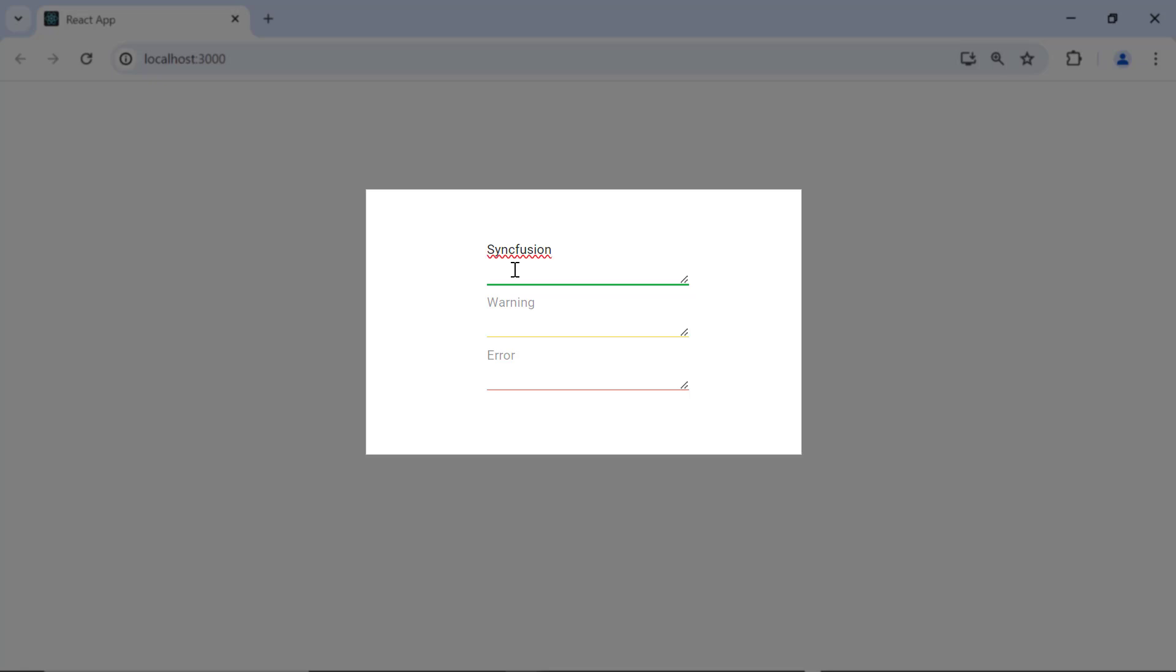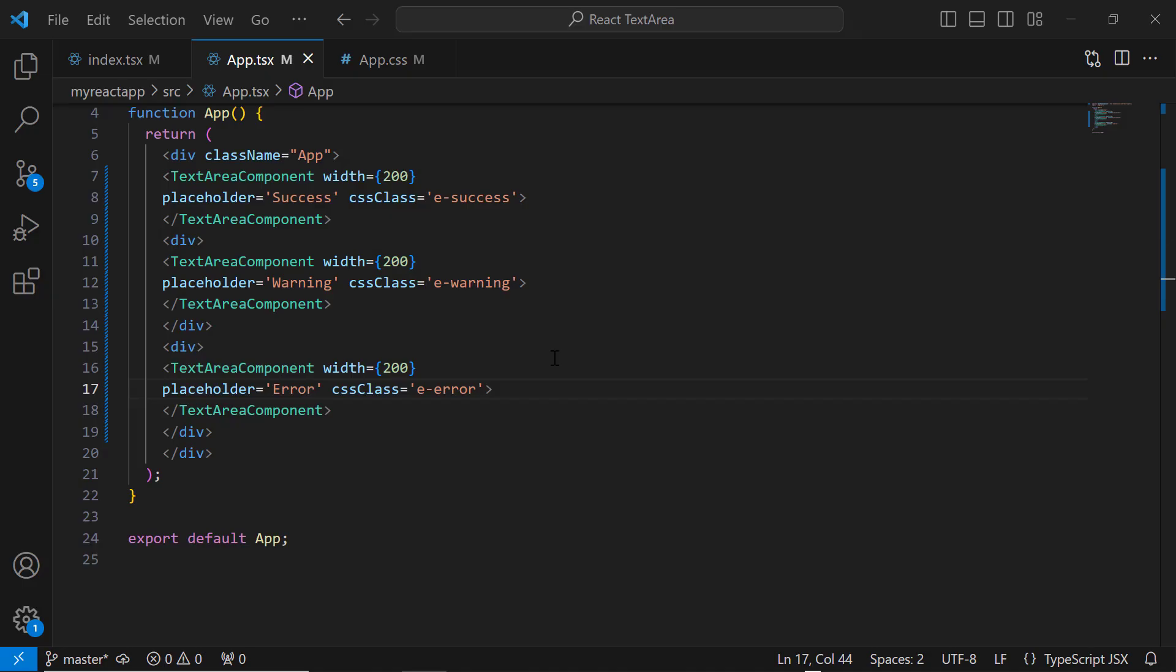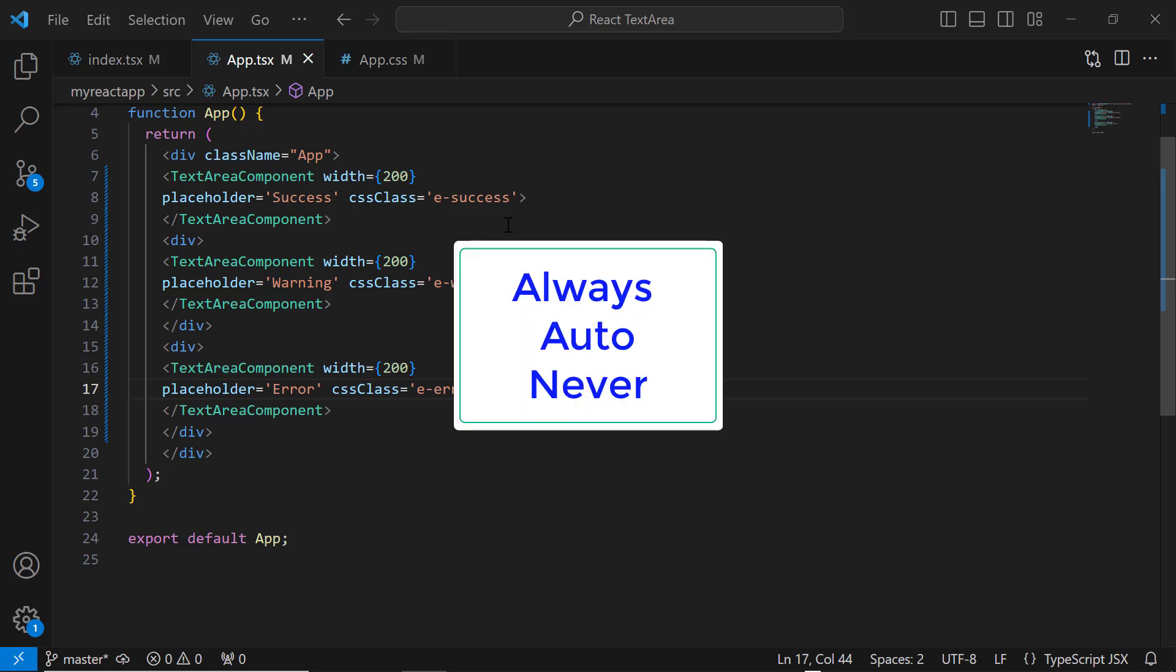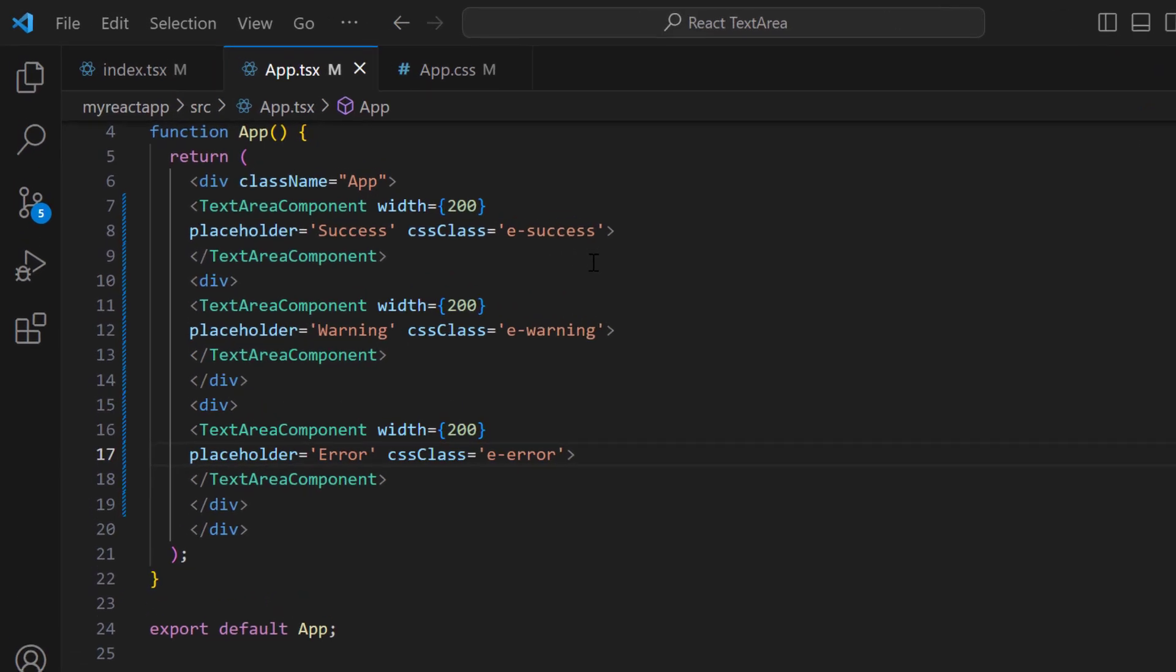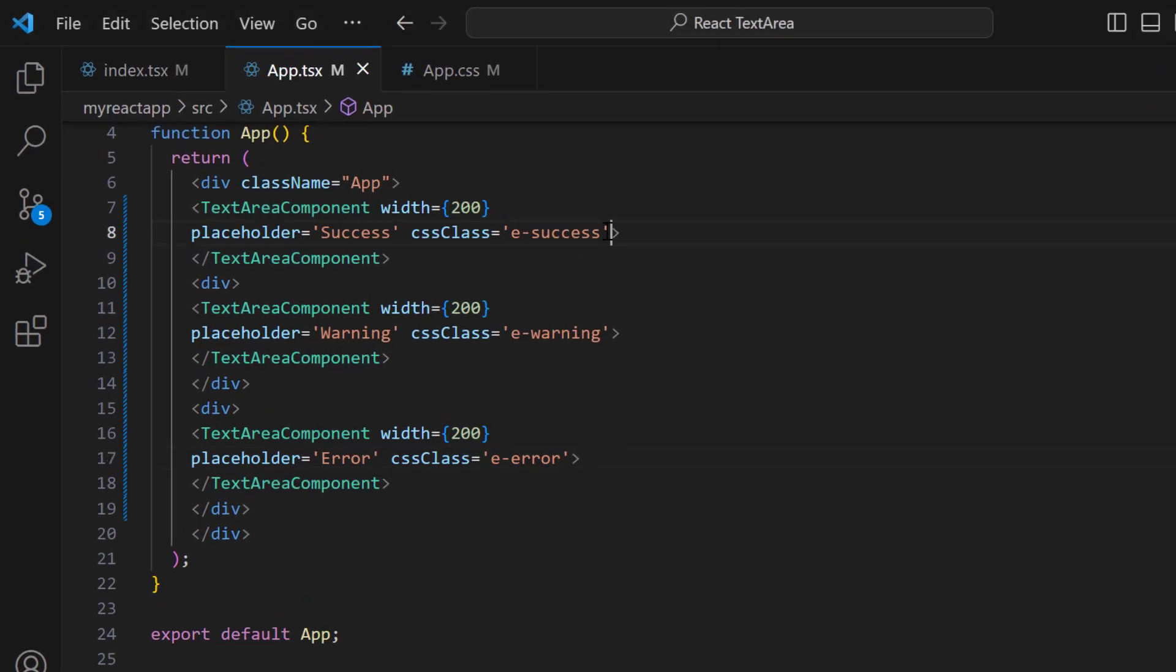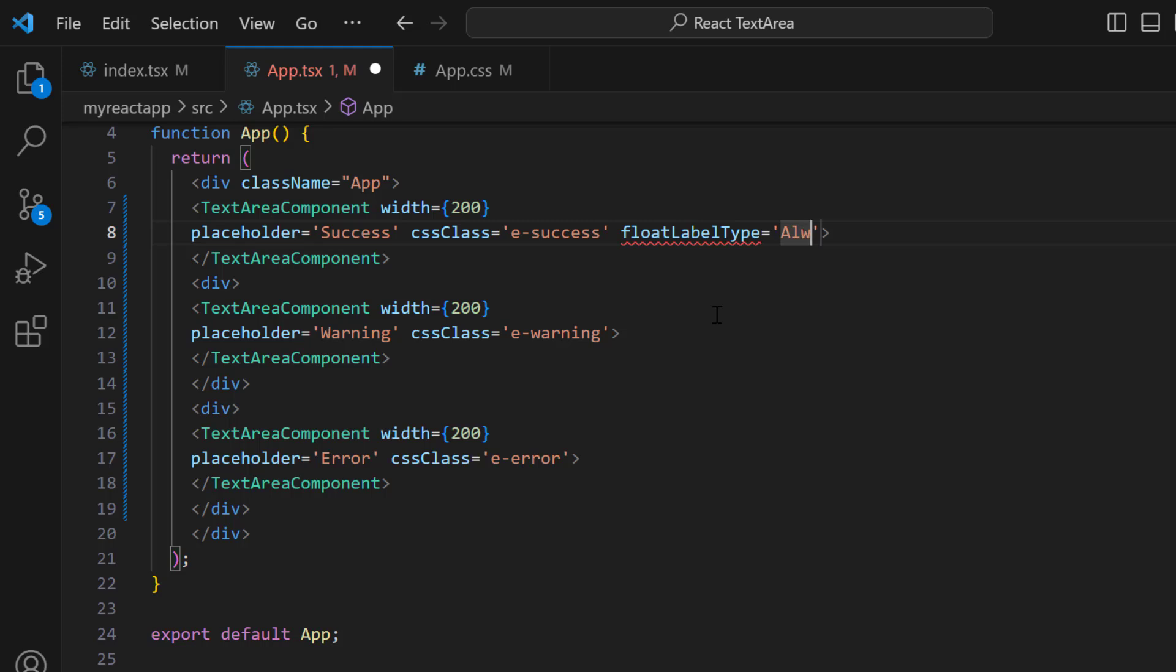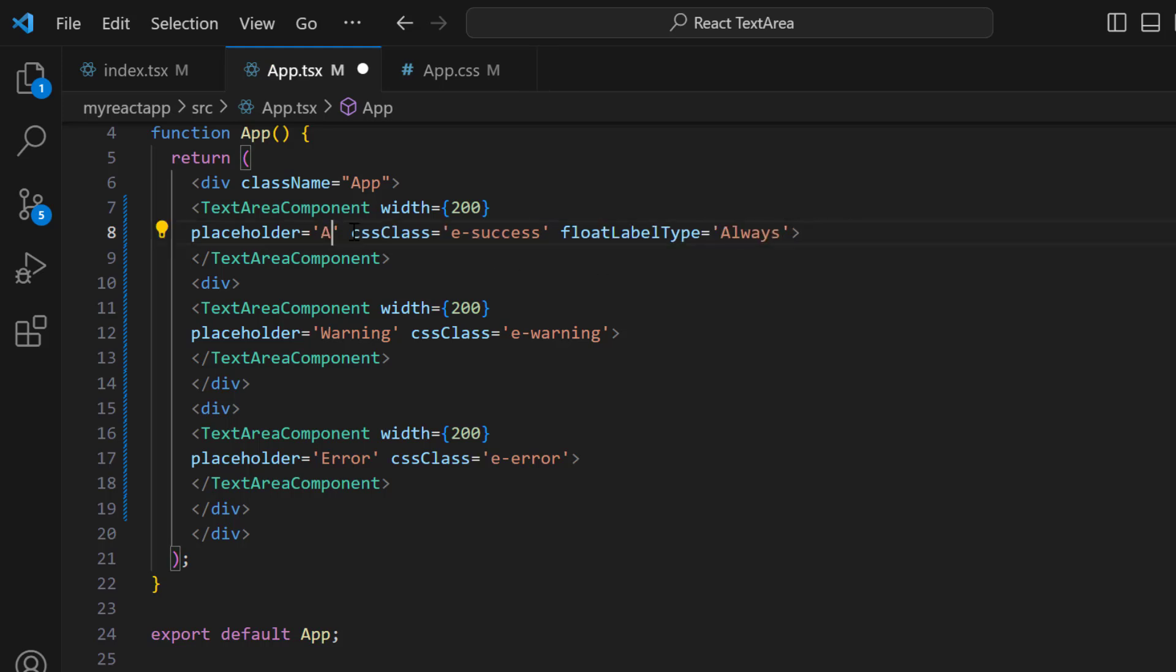I can customize the visibility of the placeholder text using the floatLabelType property. TextArea supports three types of float label visibility: always, auto, and never. Let me show you how they work. In the first TextArea component tag, I add the property floatLabelType and set the value to 'always'. In the placeholder value, I change it to 'always' so that I can tell which type of float label is assigned to the text area.